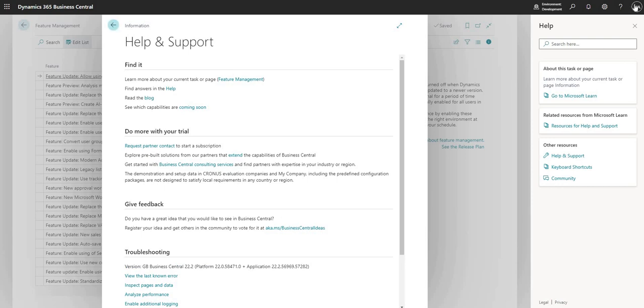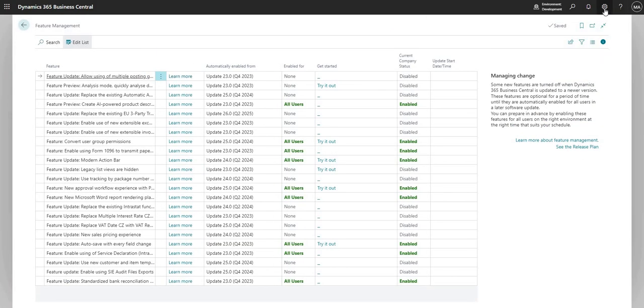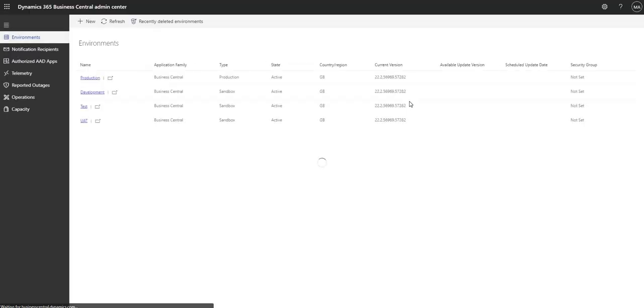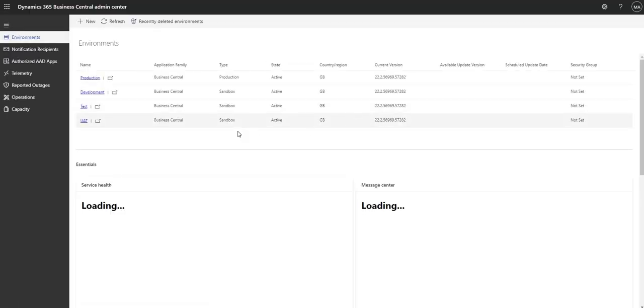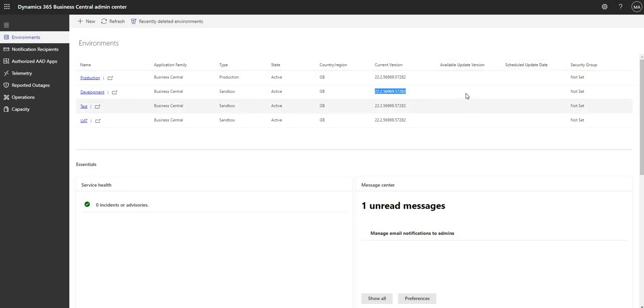If I have access I can also go here to the settings cog and the admin center. That opens up a new page which is the admin center within Business Central. I can see that I'm in the development environment here, I'm on this particular version, and also if I have any available updates as well.